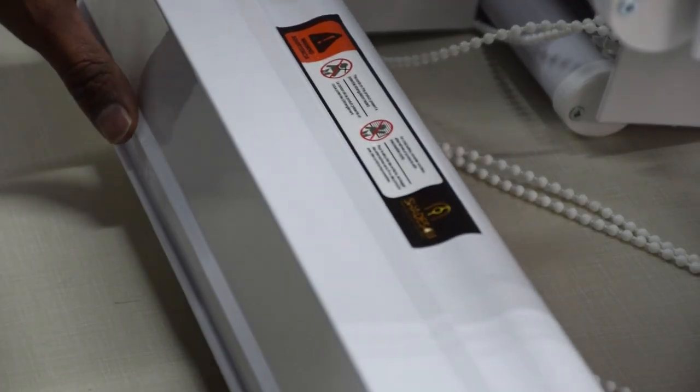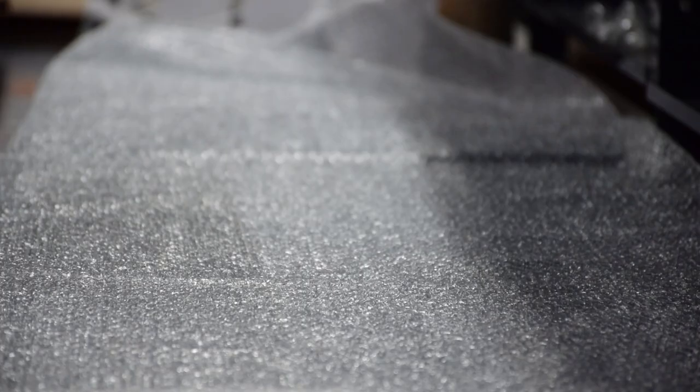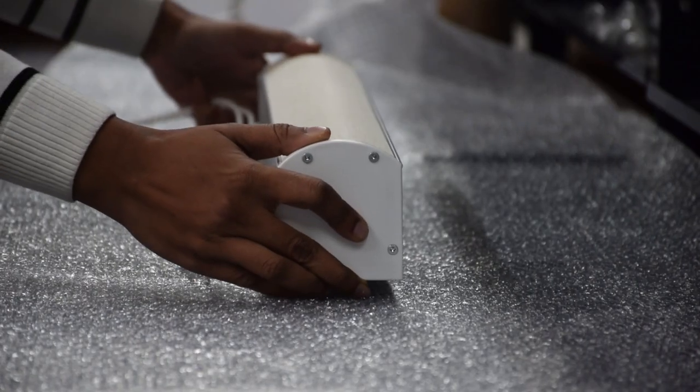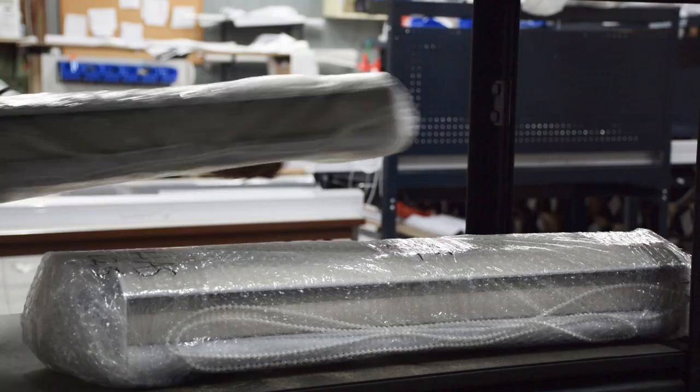After everything is verified, we do the packaging. We send it over to the packaging place and we package it.